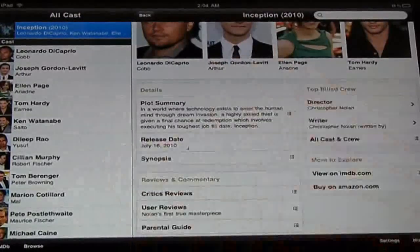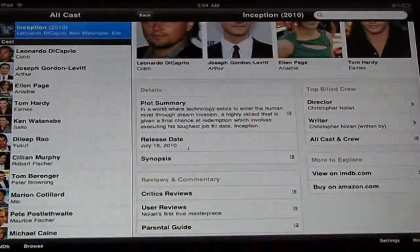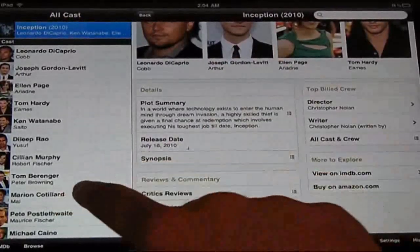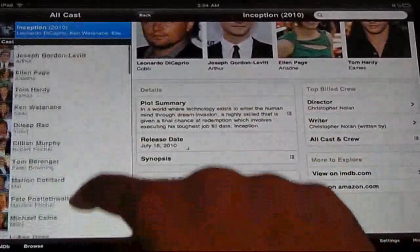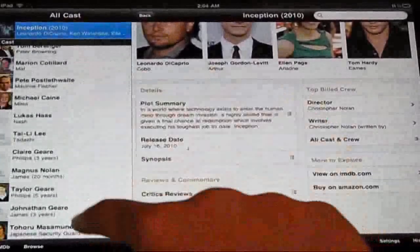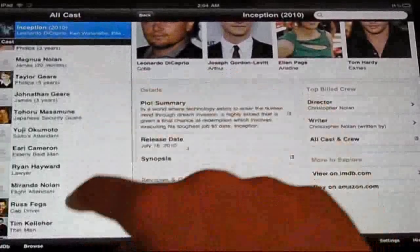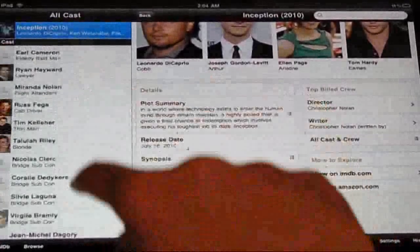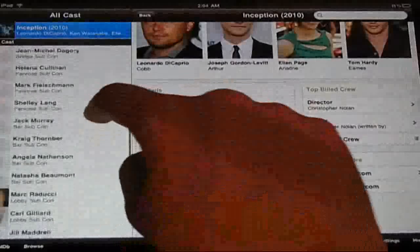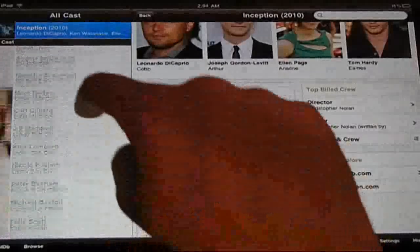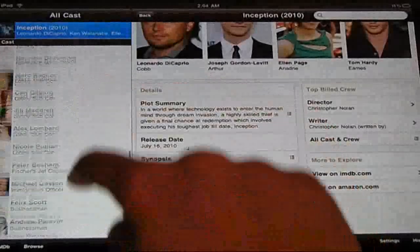It gives you the director, writer, and you can see the whole crew. In this bar you can see the whole crew — from important to not important, from stunt actress to the co-director.